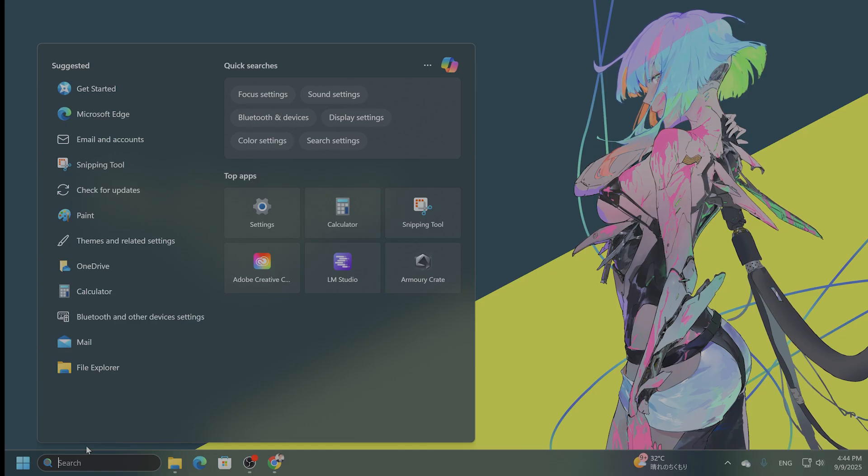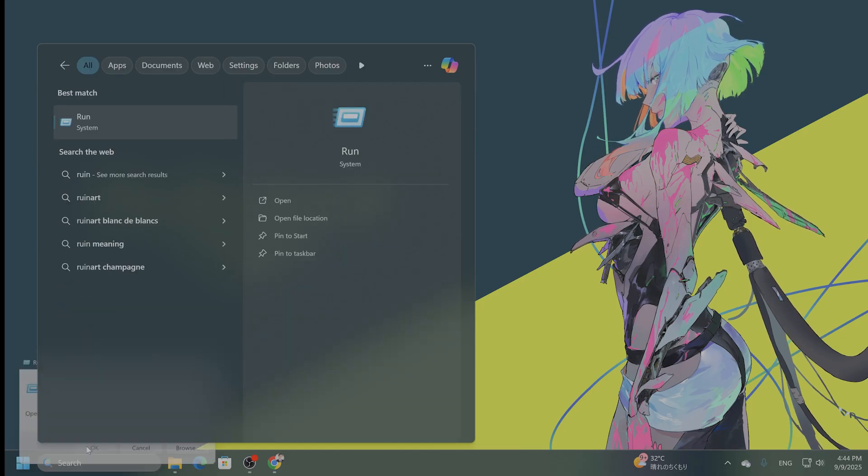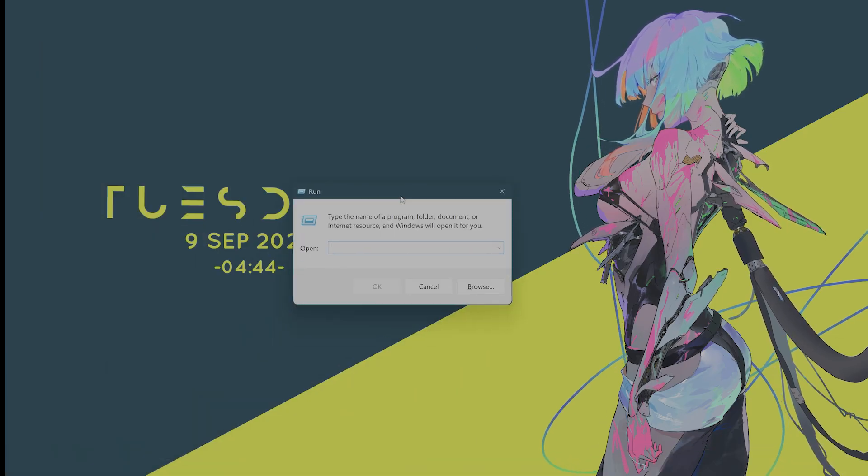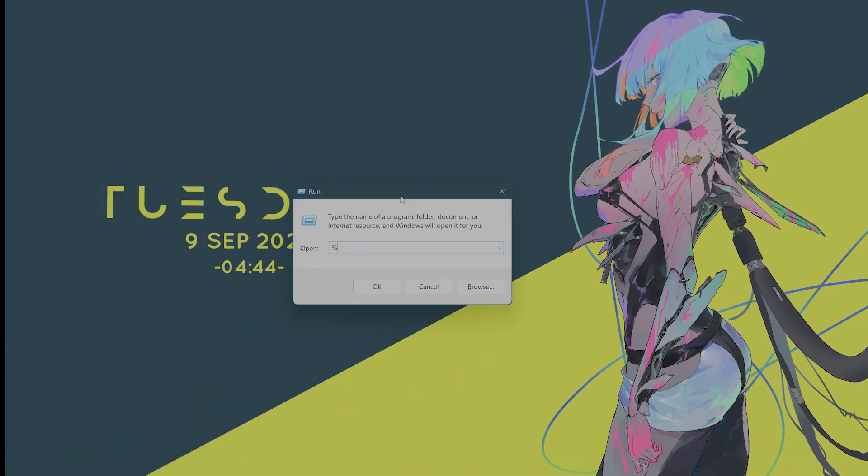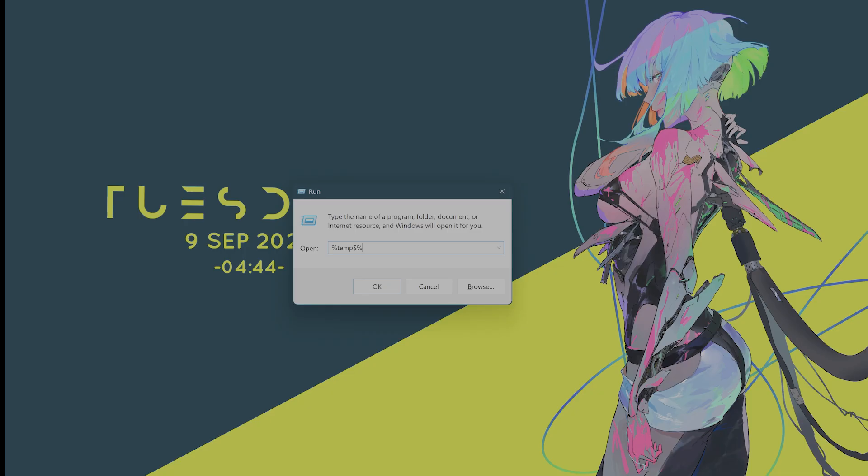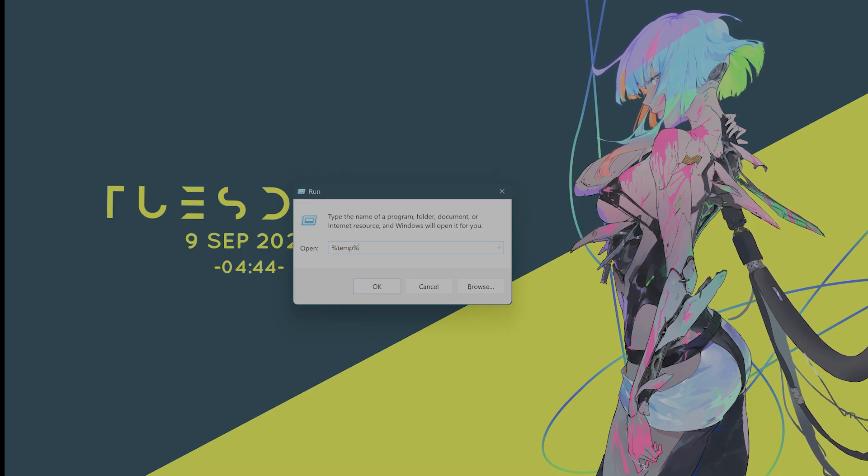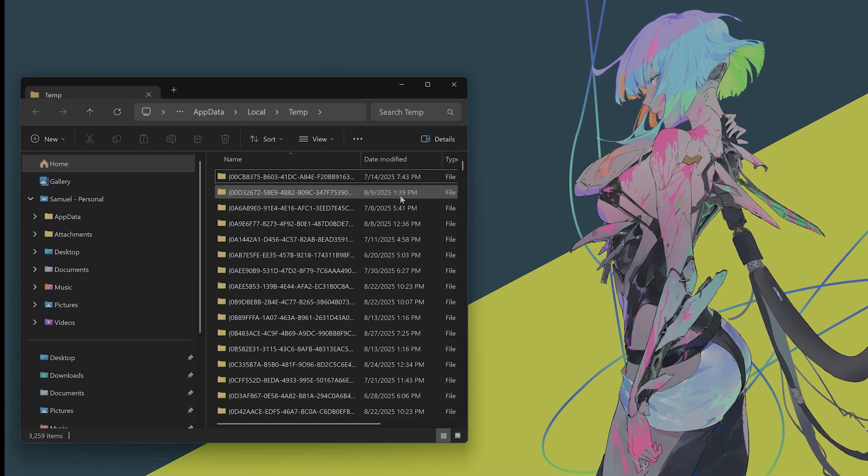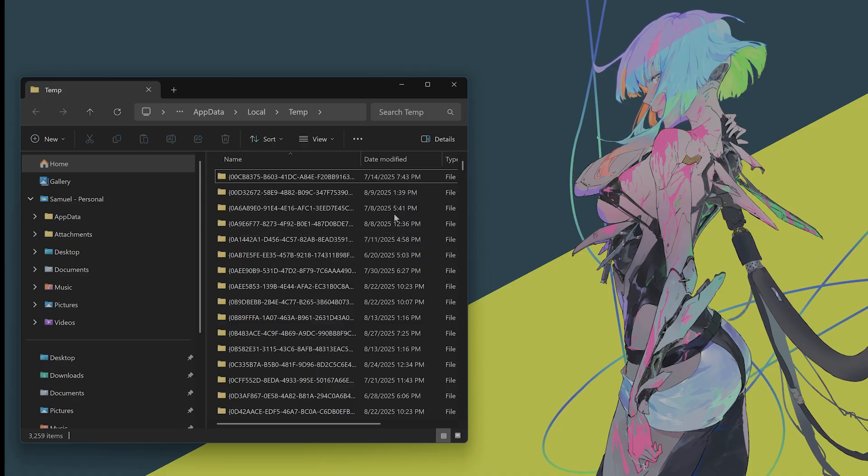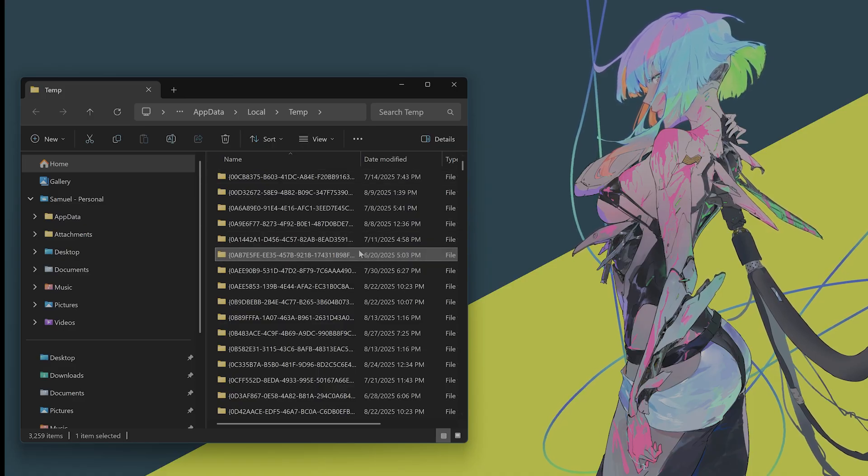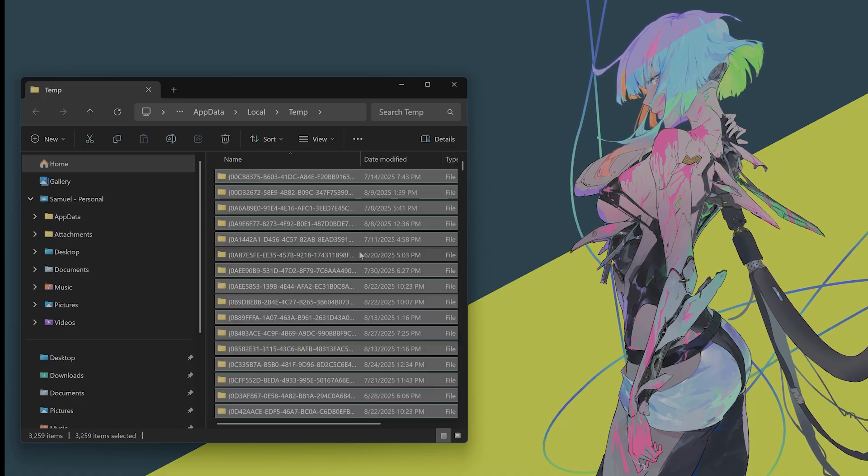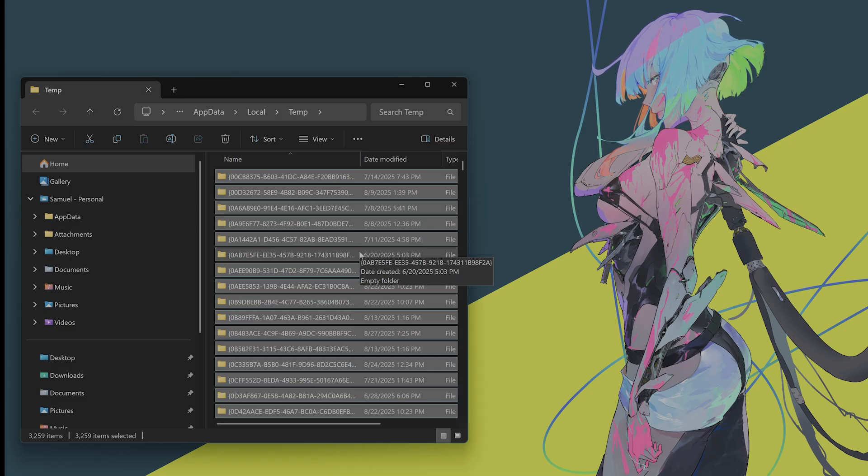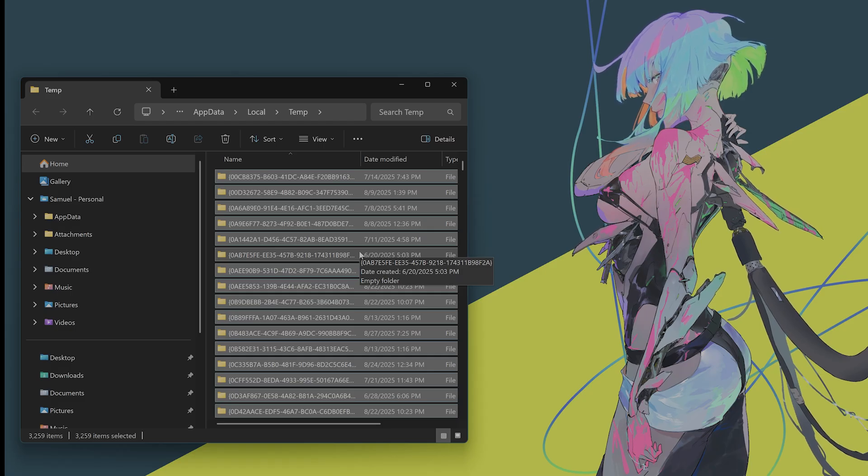Okay, next but not last, you want to type in run once again. You want to type in temp with a percentage icon behind it. Hit Enter. And here, this is your temp file. You want to hit Control A to select all the files and delete them. And just skip any files that won't delete.